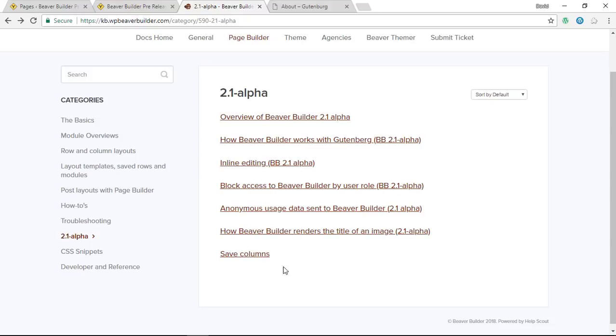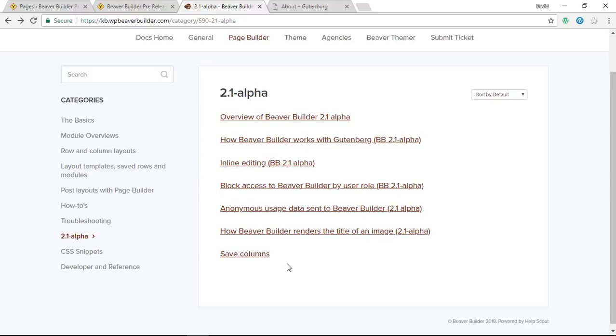The latest thing that was released in this alpha stage is save columns. I'm sure most people are familiar with saved rows and saved modules, of which you can have a global version. Well, this is exactly the same with save columns - you can just save your columns there. The only caveat is we have columns within columns now and you can't do the same thing with child columns.